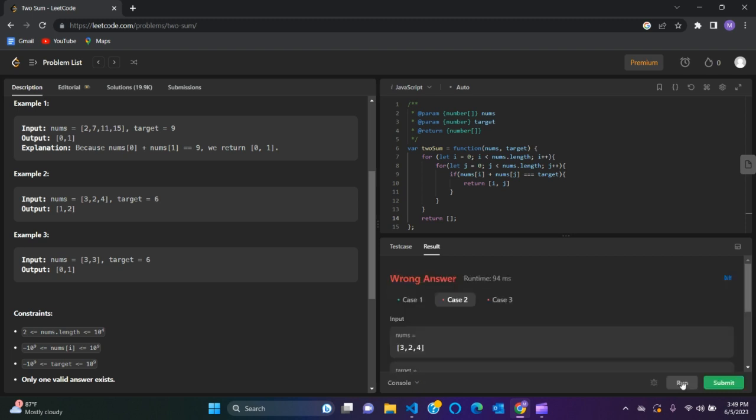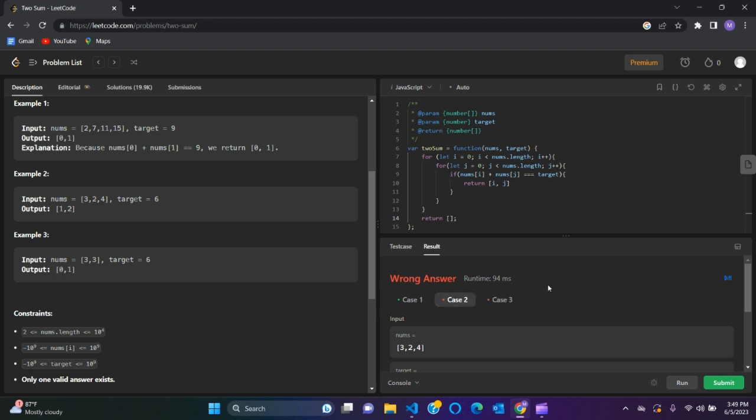Paste in our code. Oh wrong answer. Okay, we have a problem here. It's okay on the first case but the two other examples are wrong because of the index.